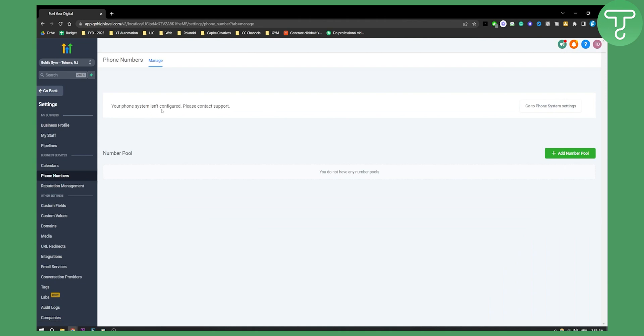Now here as you can see your phone system isn't configured. Please contact support. You can also go to the phone system settings and set up the system settings there but you can also contact support because in some countries you cannot actually add a phone number you need to contact support first.